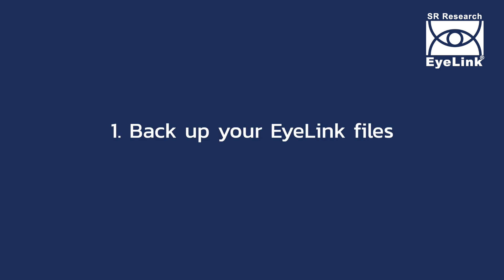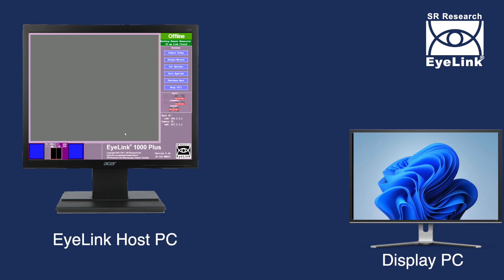This host software update process erases all data and re-images your EyeLink host PC. So before beginning this process, it would be sensible to backup the data files and important configuration files to your display PC, which is connected to the host PC with an ethernet cable.